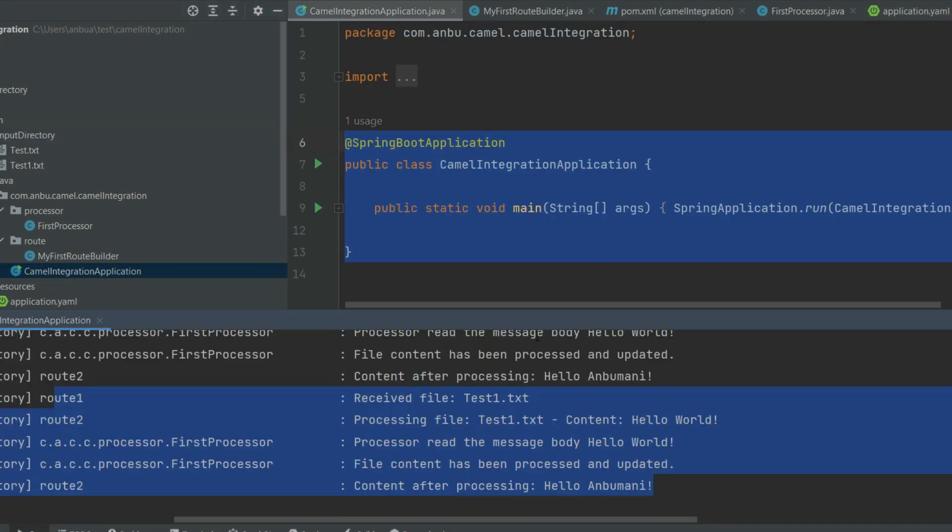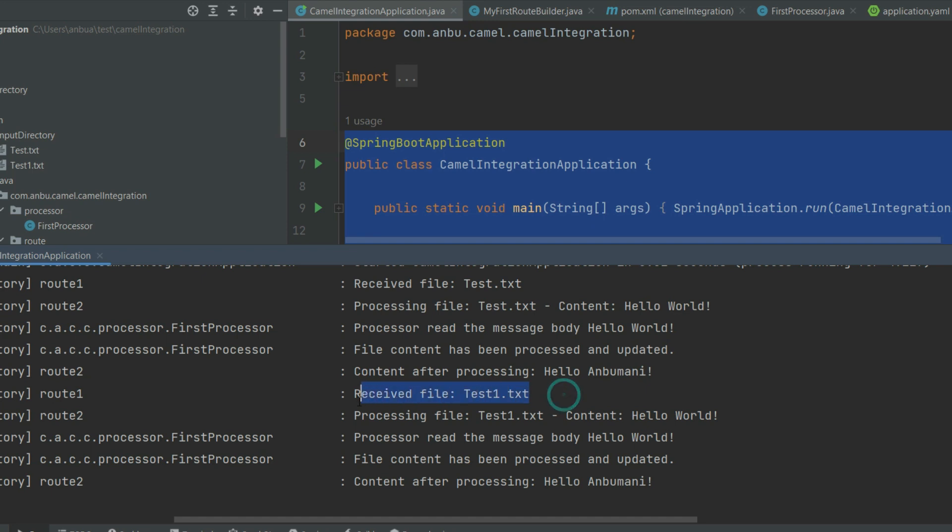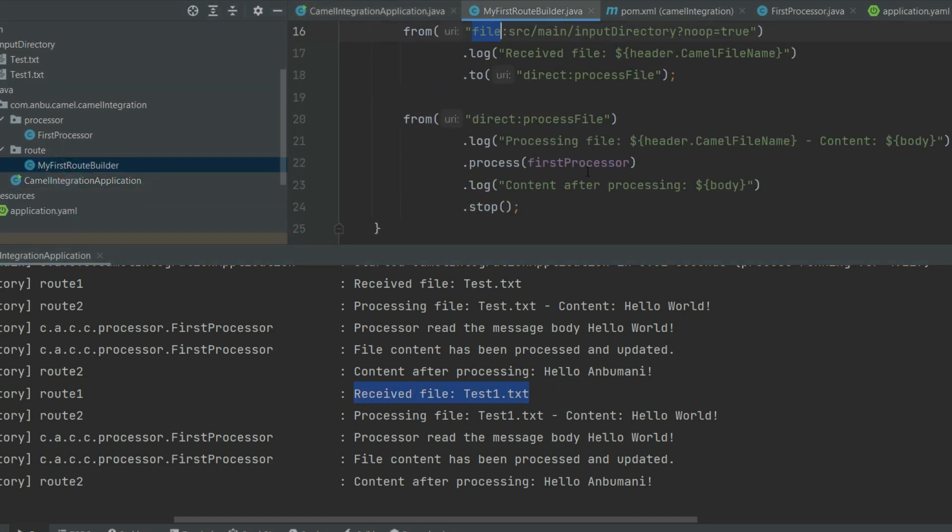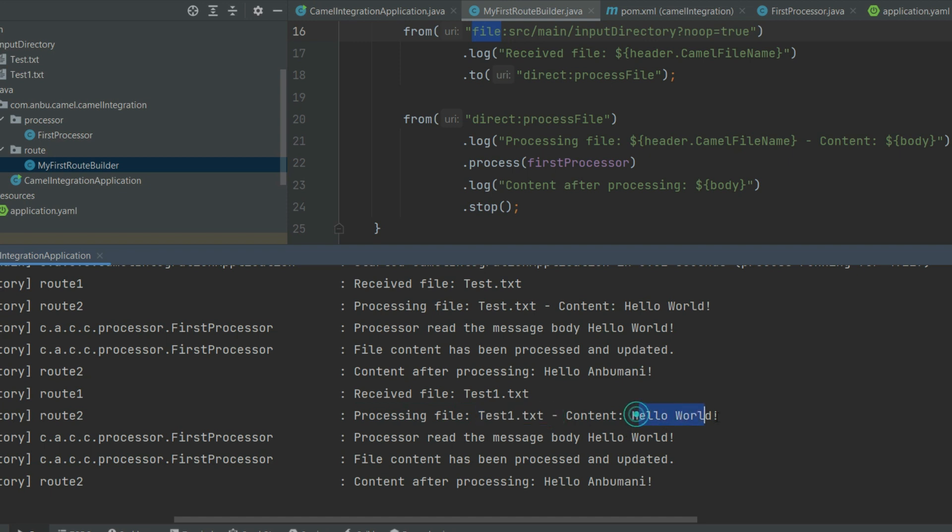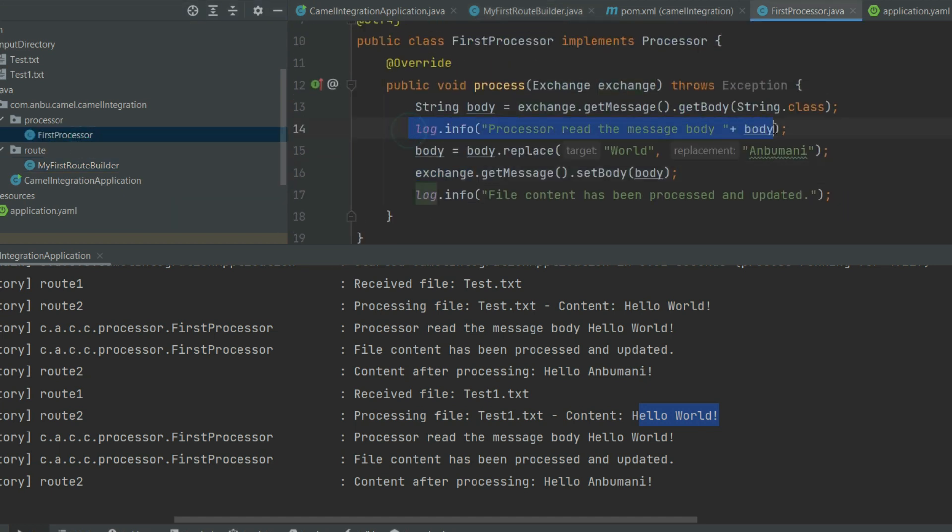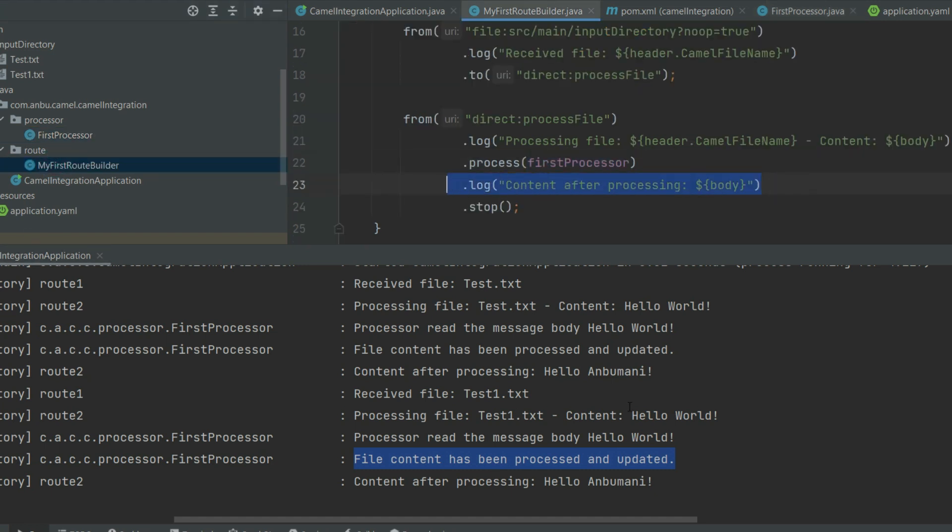For the application YAML, I've done that we have to continuously execute the Camel controller to make sure the application is constantly listening on this particular directory. If you look at here, the output—it consumes the message. So it says receive the file, and then it is processing file text, and then it says the content is 'hello world'. The processor is reading the message body, so it is 'hello world', and then the file content has been updated through the processor. It comes and is printing 'hello and Bonnie', so the 'hello world' has been translated into this.